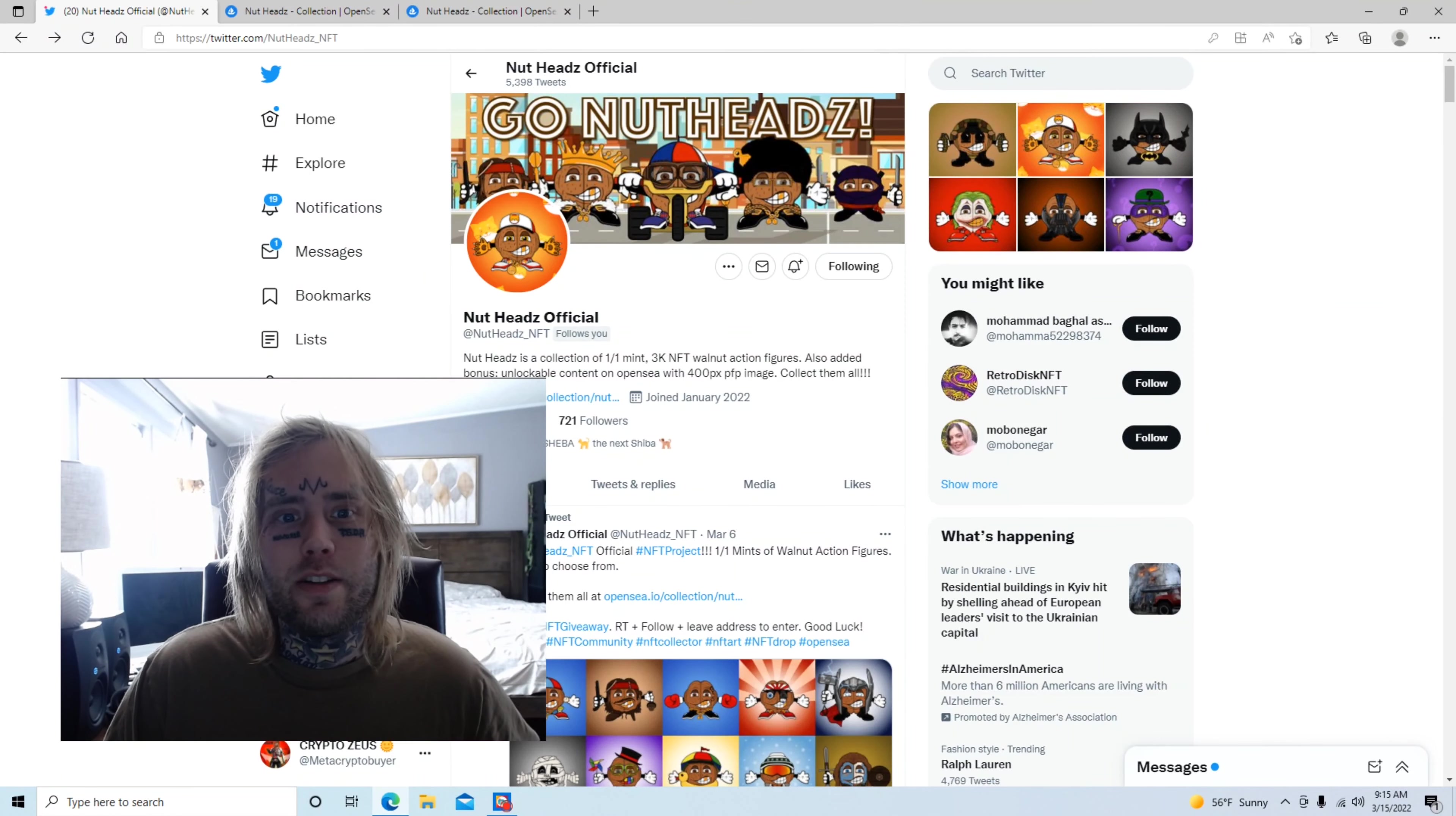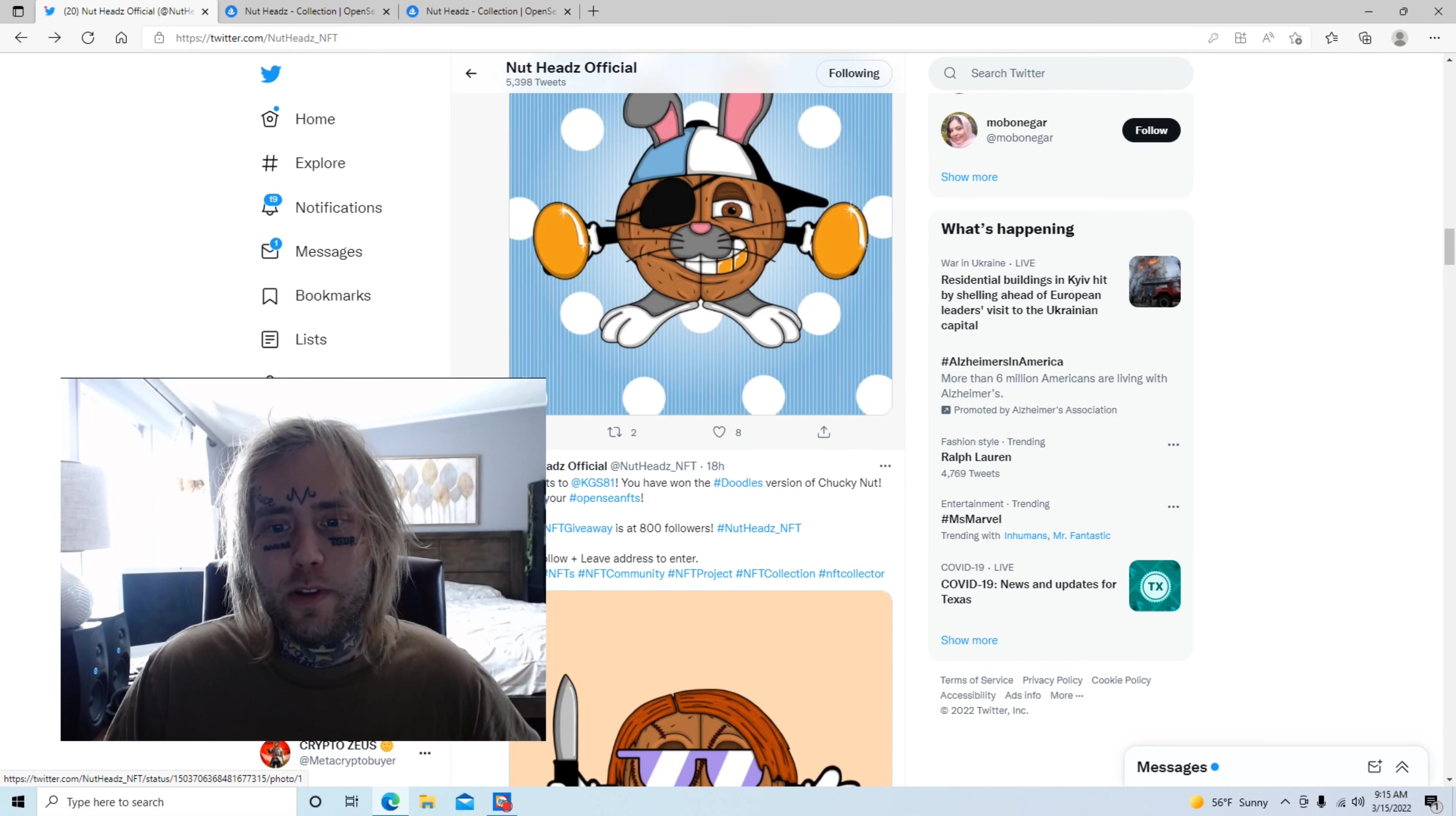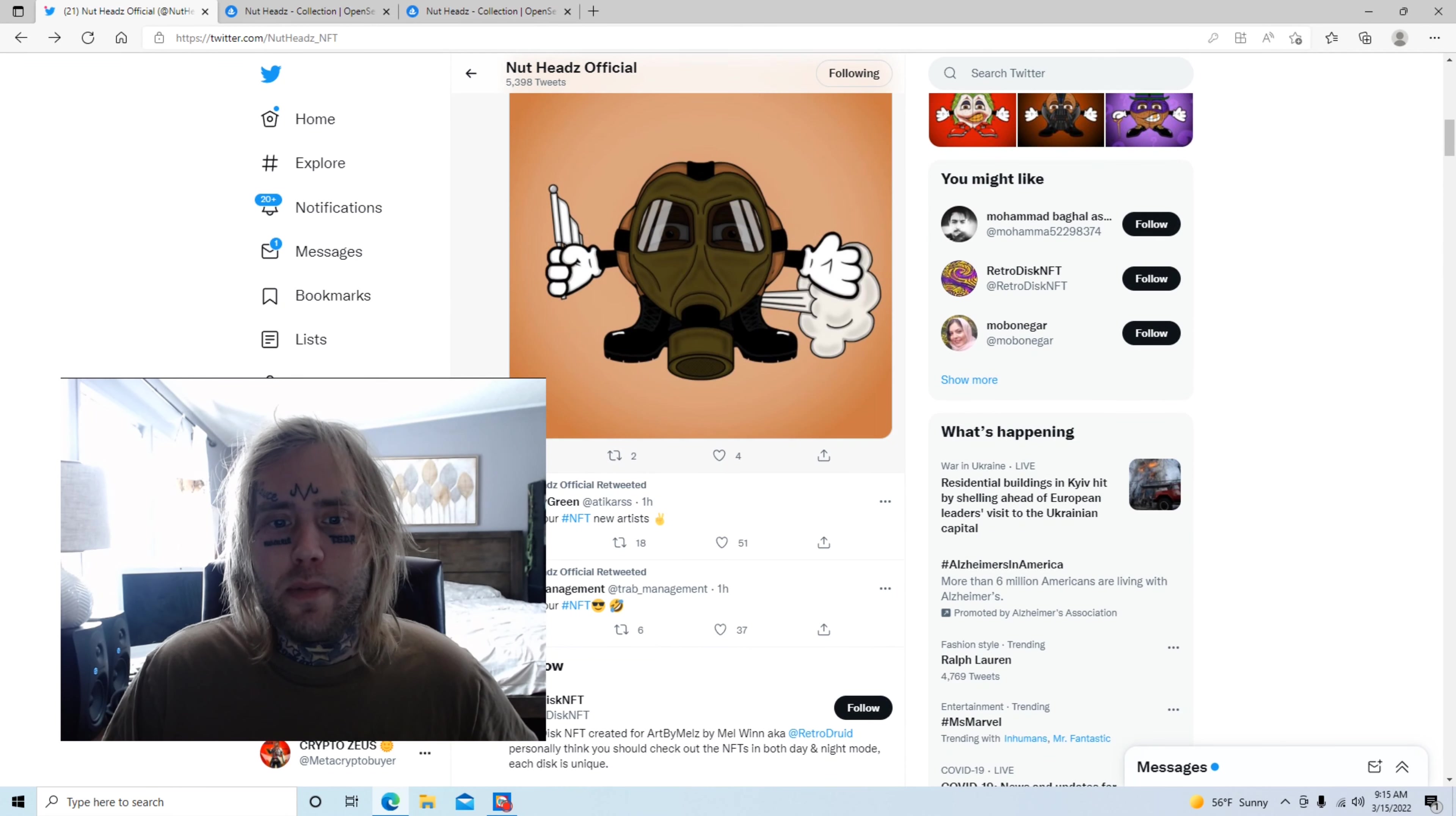Their Twitter page is at Nutheds underscore NFT, and everything will be listed on OpenSea.io. If you want to go on their Twitter page and scroll down, you can also tell that they are pretty interactive with the Twitter community. They get a decent amount of retweets and likes and interaction with the people of Twitter. So that's where I found them.